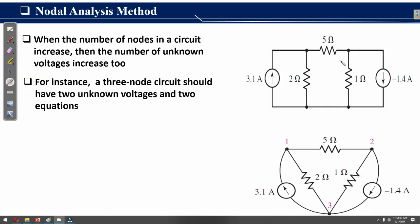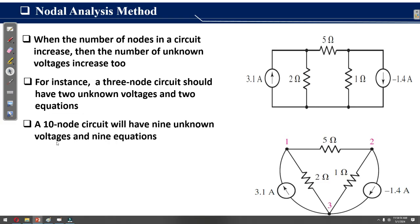Since we have two nodes — node one and node two — it's a complex circuit, so we cannot use a simple series and parallel combination of resistors to solve this. We need a proper method to solve this circuit, and that is what we call the nodal analysis method.